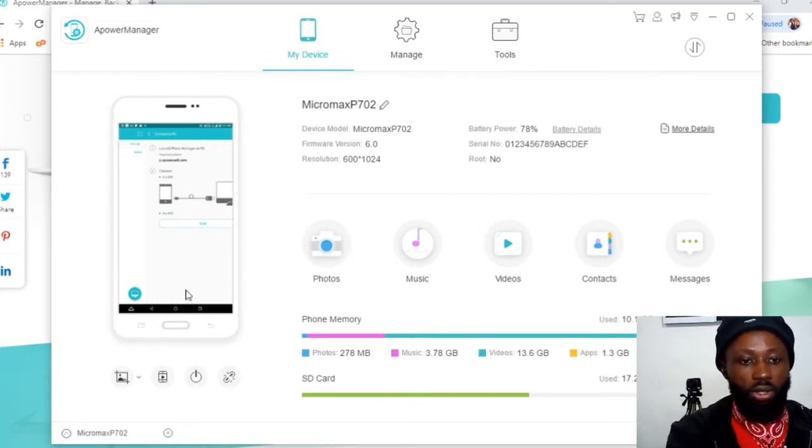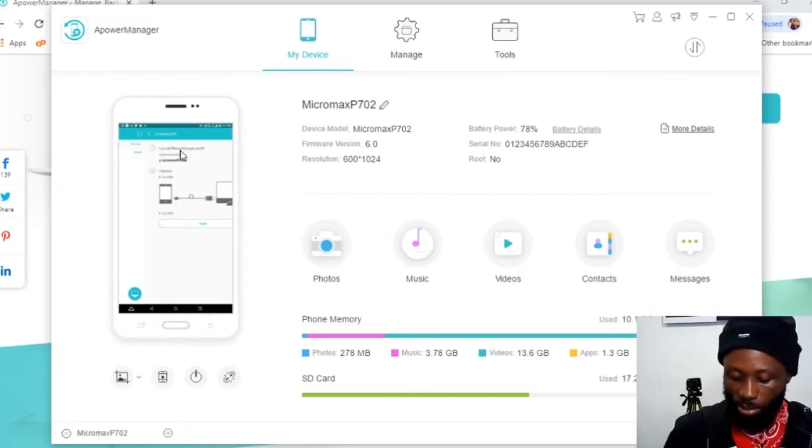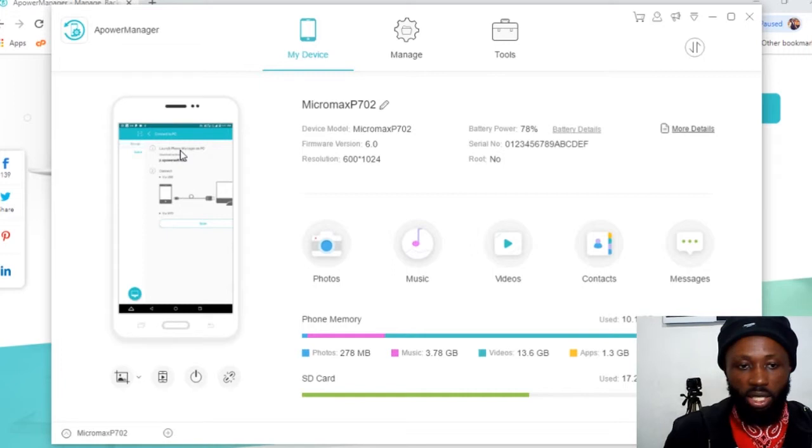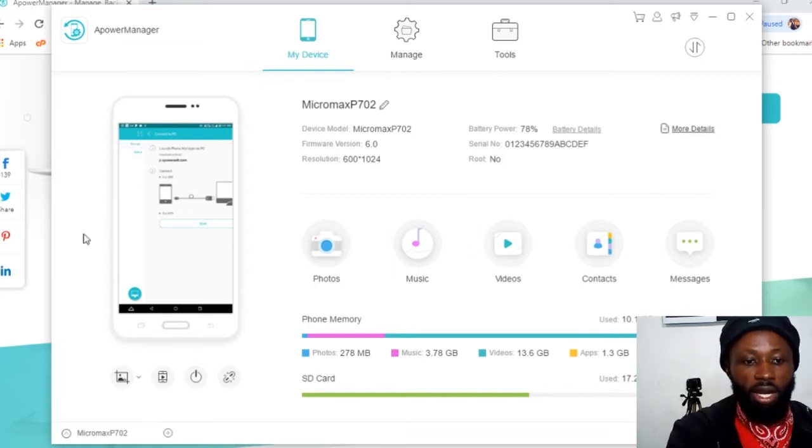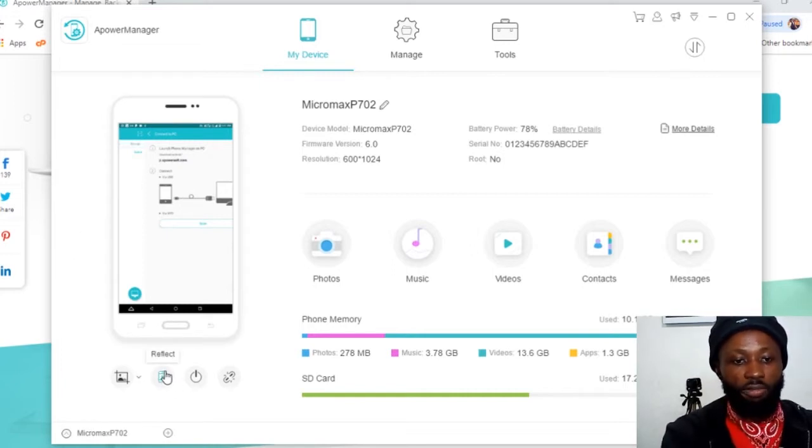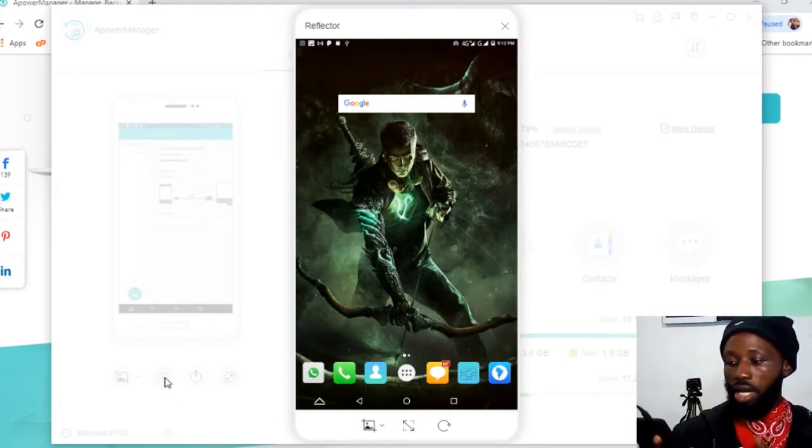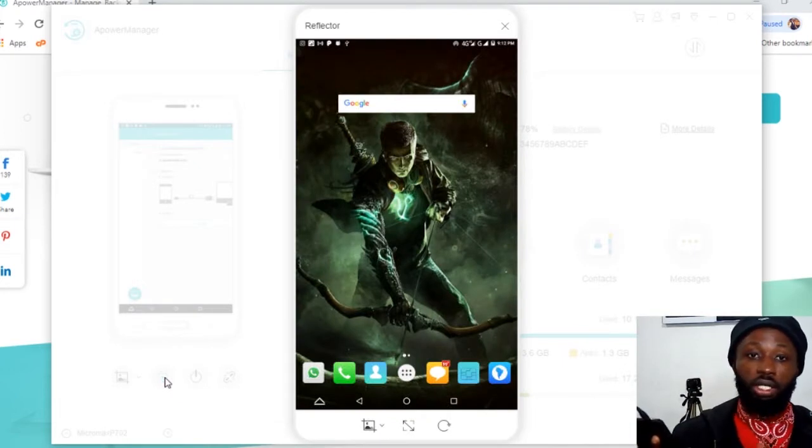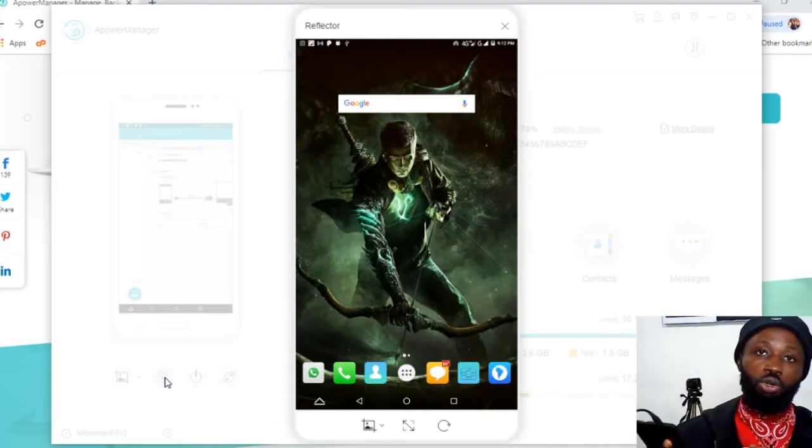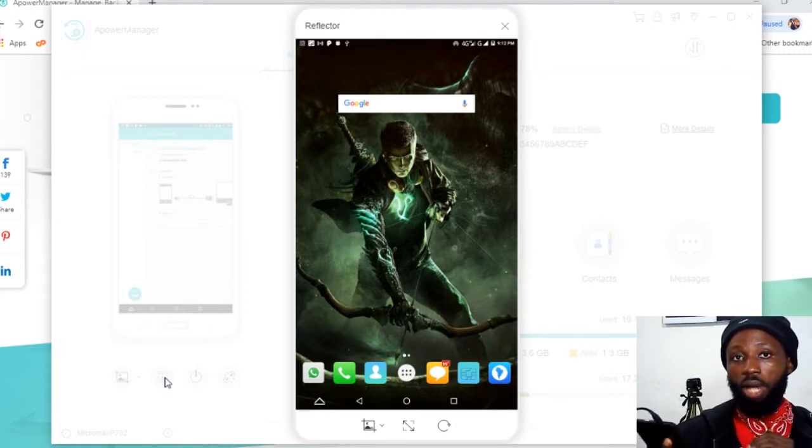So over here, you can see my mobile device. That's the screen of my mobile device. So if I click here, which is to reflect my phone screen, you can see I've clicked it and my phone screen is reflected right now. So I'm going to show you how to activate your USB debugging.